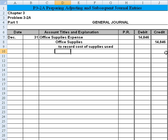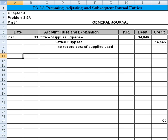And then of course we're going to write a description: to record cost of supplies used. That takes care of the first entry.